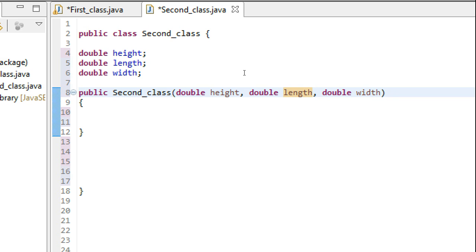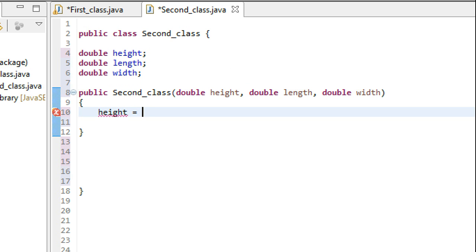Now this might confuse the compiler—the Java compiler—if I write 'height equals height'.